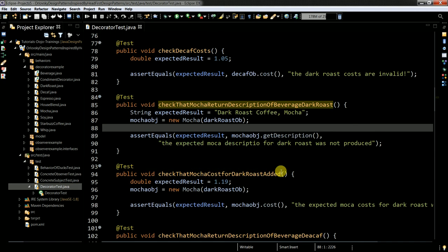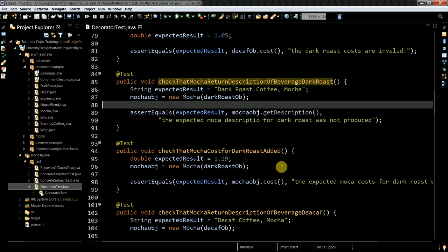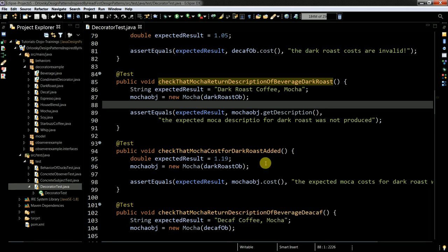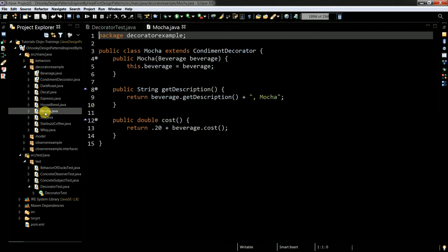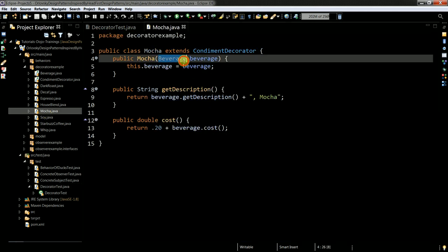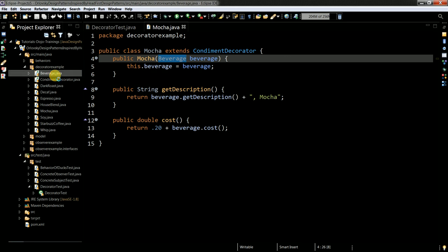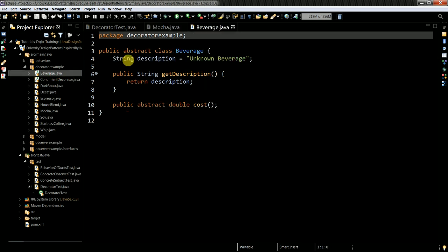The same I do with the price. So I do not access directly the coffee type. I access indirectly. And how my mocha class looks like, just pretty simple. So beverage as I said earlier it is an abstract class.